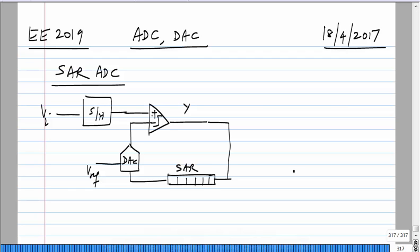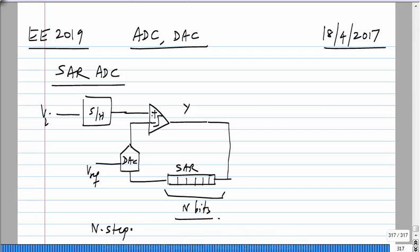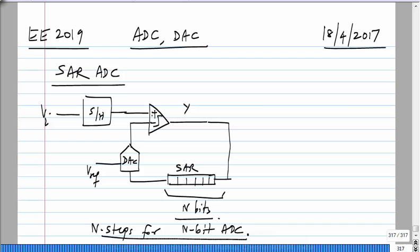If you go through N steps, you will have an N-bit A-to-D conversion. At the end of N steps, you read out whatever is in the successive approximation register — that is the digital representation of the sampled input V_i. After this is done, you take the next sample.